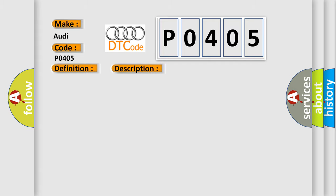And now this is a short description of this DTC code: position sensor signal higher than 4850 millivolts.